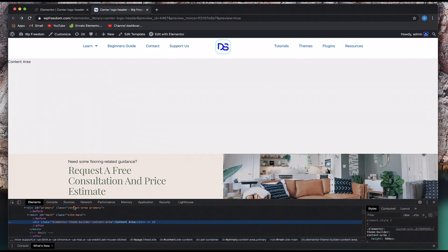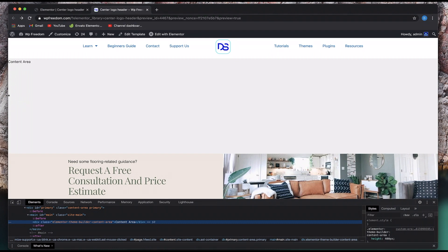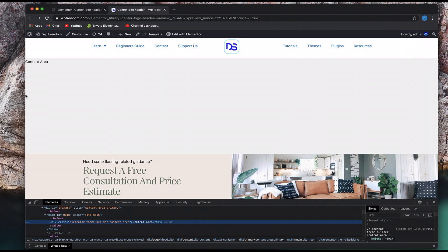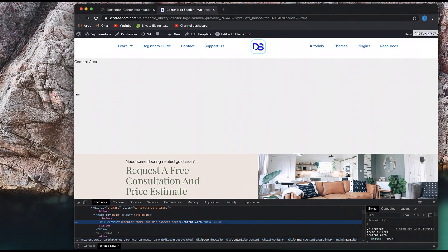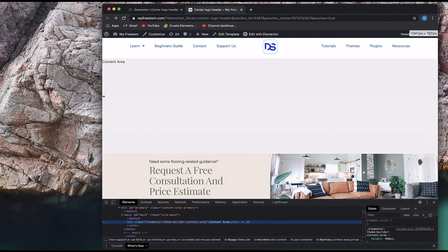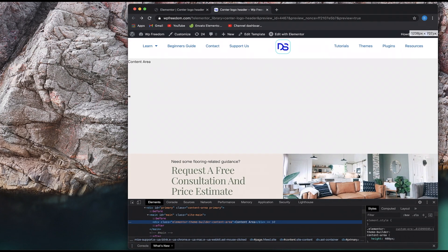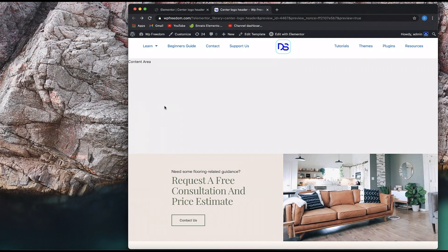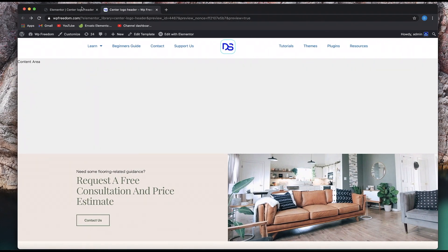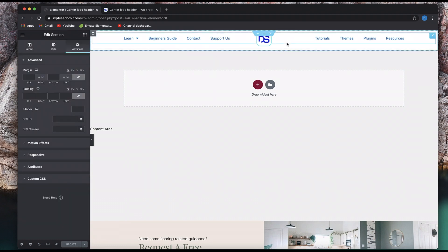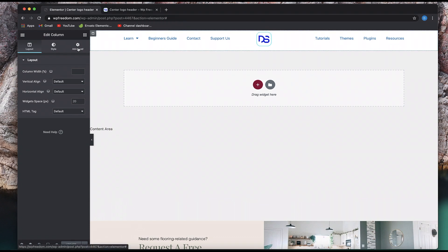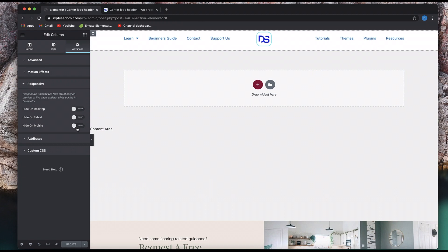Even at 1343 pixels it's doing great — 1281, 1239, 1226. At the tablet breakpoint you basically need to hide this header and build another header. You can adjust your breakpoint to that size. To hide the header, it's simple — click on the column itself, go to Advanced, then Responsive, and hide it on tablet and mobile devices. For tablet and mobile you can build a separate header with a hamburger menu and such.